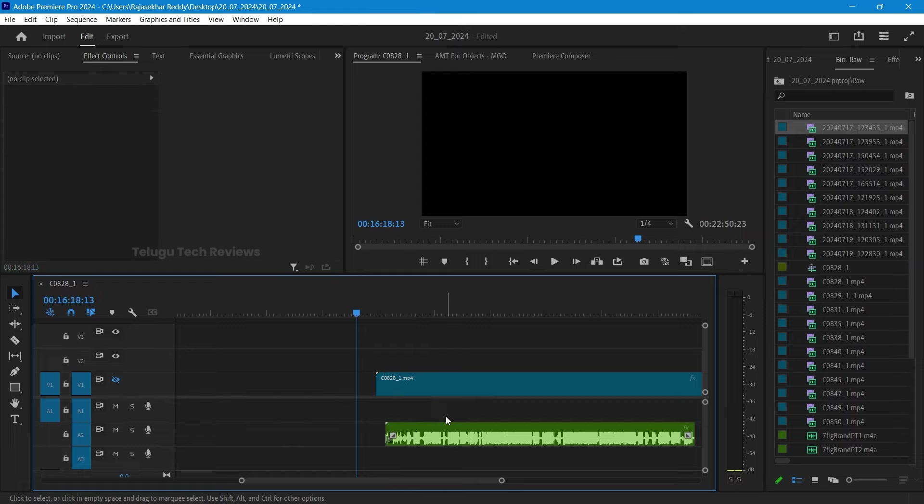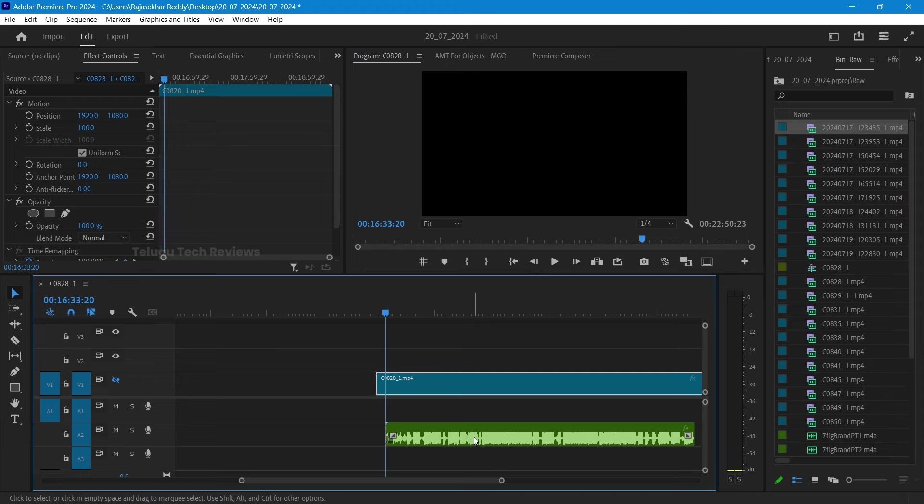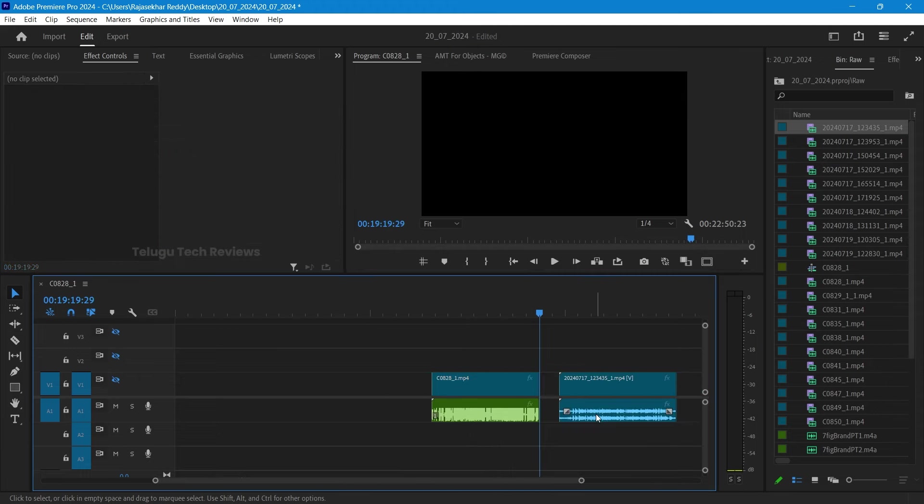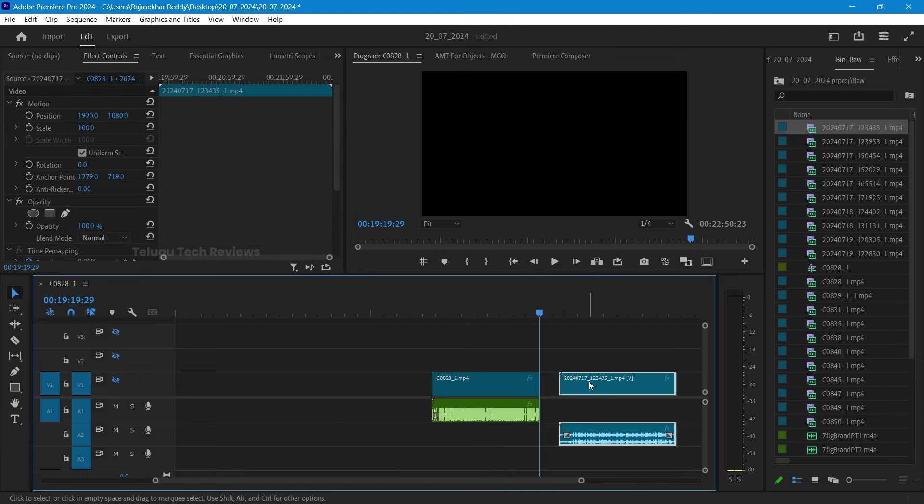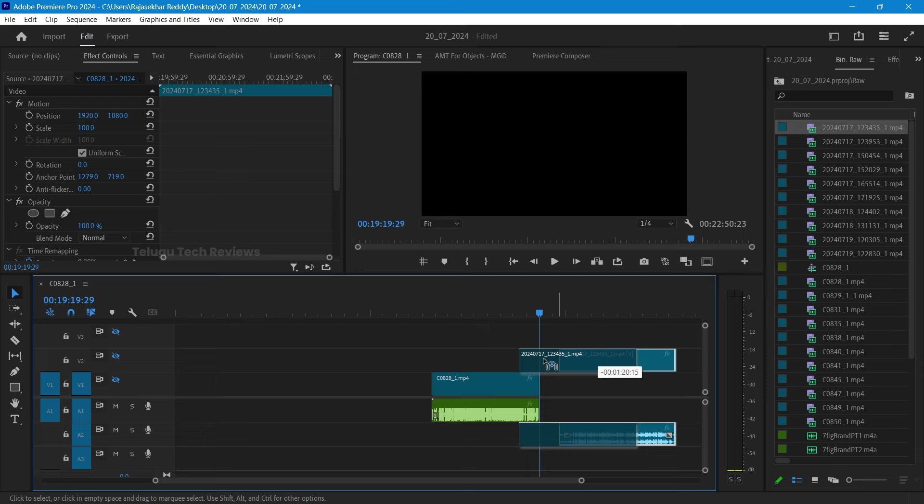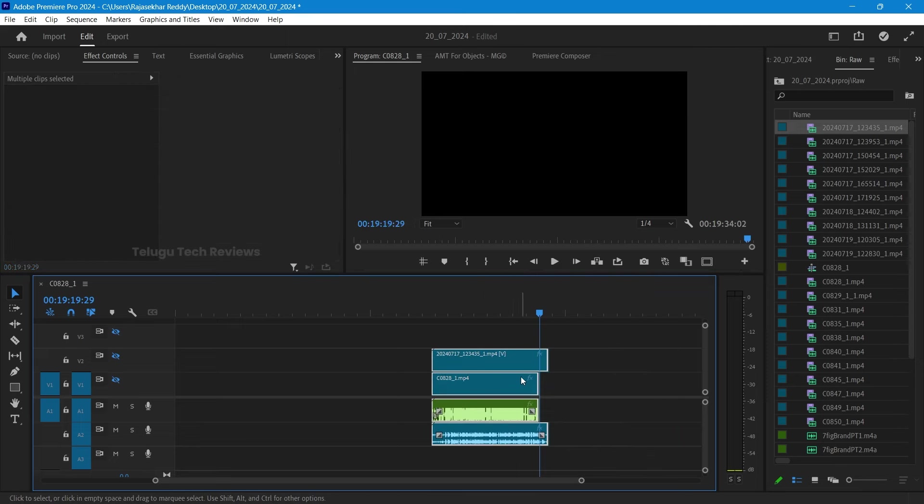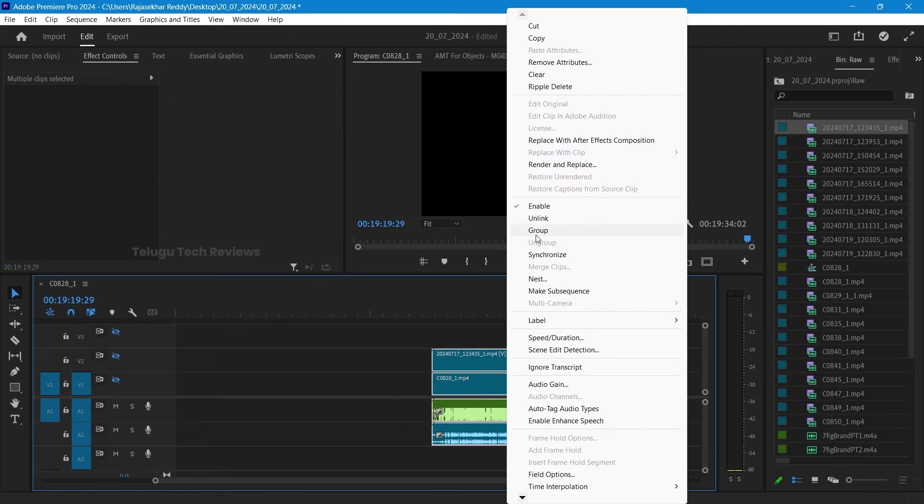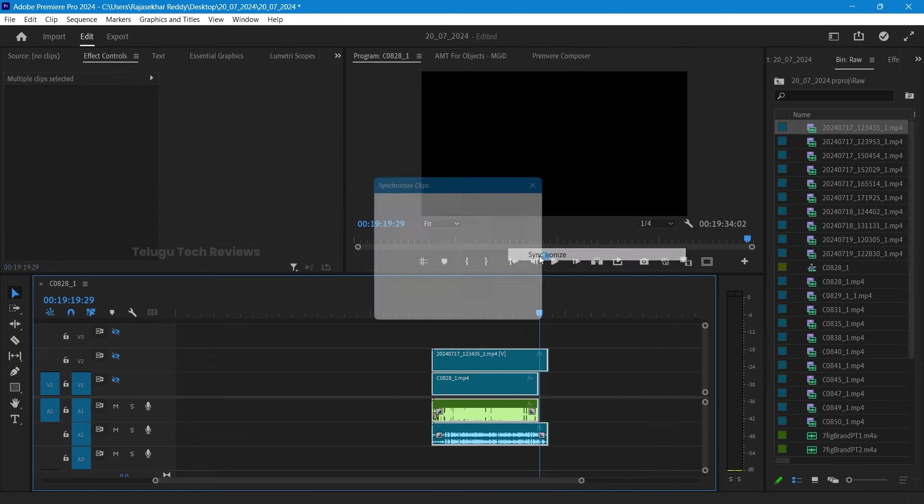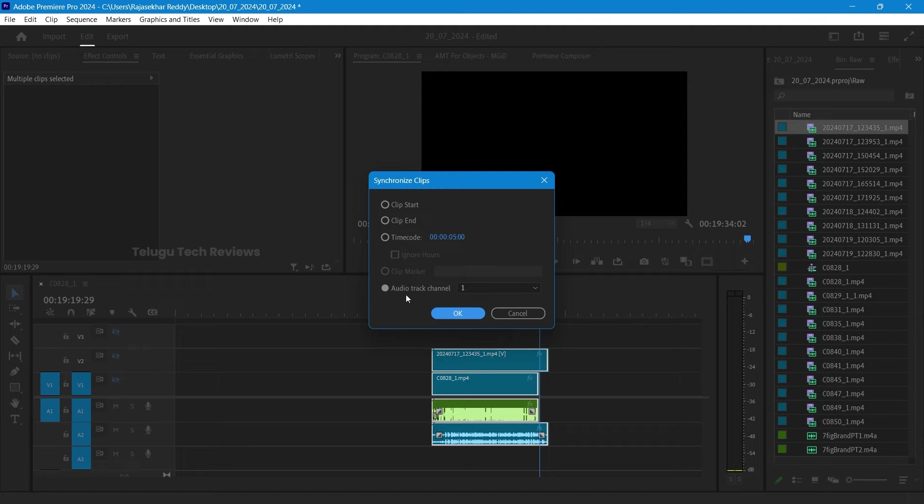Now, when you select it and right-click it, you can synchronize it. It will automatically synchronize it. Now, the second clip is also synced. So, that means that the main audio is the external recording audio.